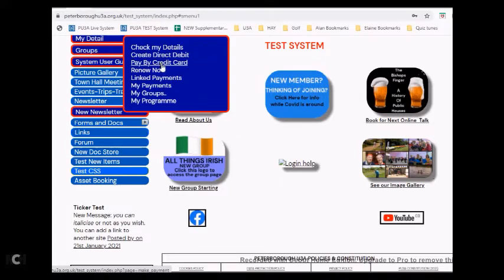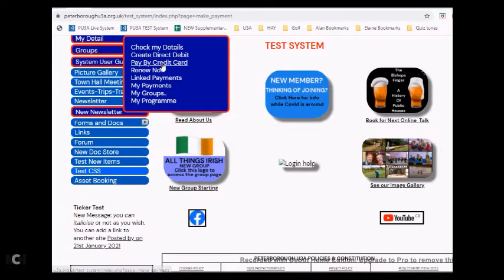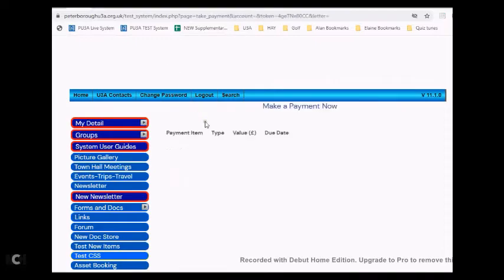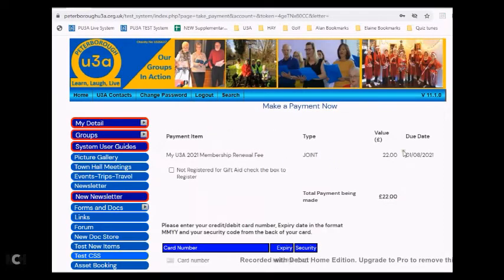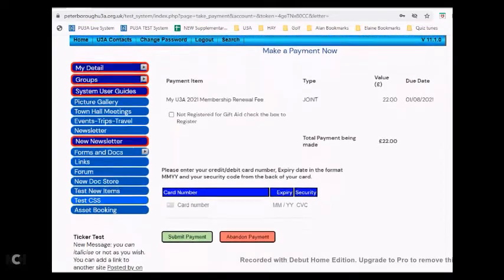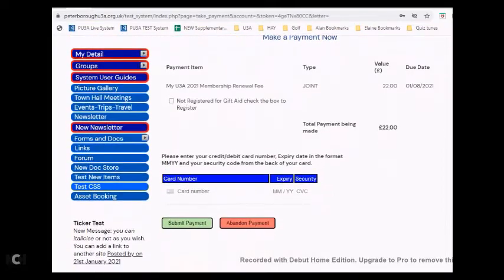So whichever one is paying by card, if you click on there, your screen will go away and it will come back with a screen similar to what you're seeing now.